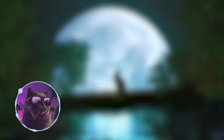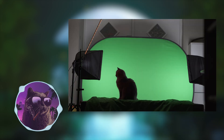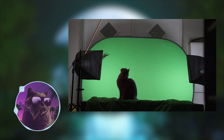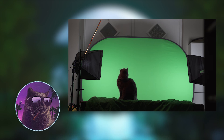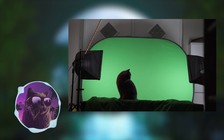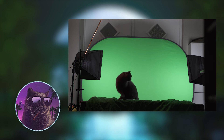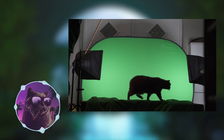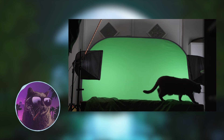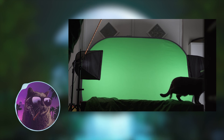One other thing that I needed to do was to film my cat on a green screen. The original plan was to have him trying to catch the fireflies, but I could not get my cat to do this, so I settled for a simpler animation.